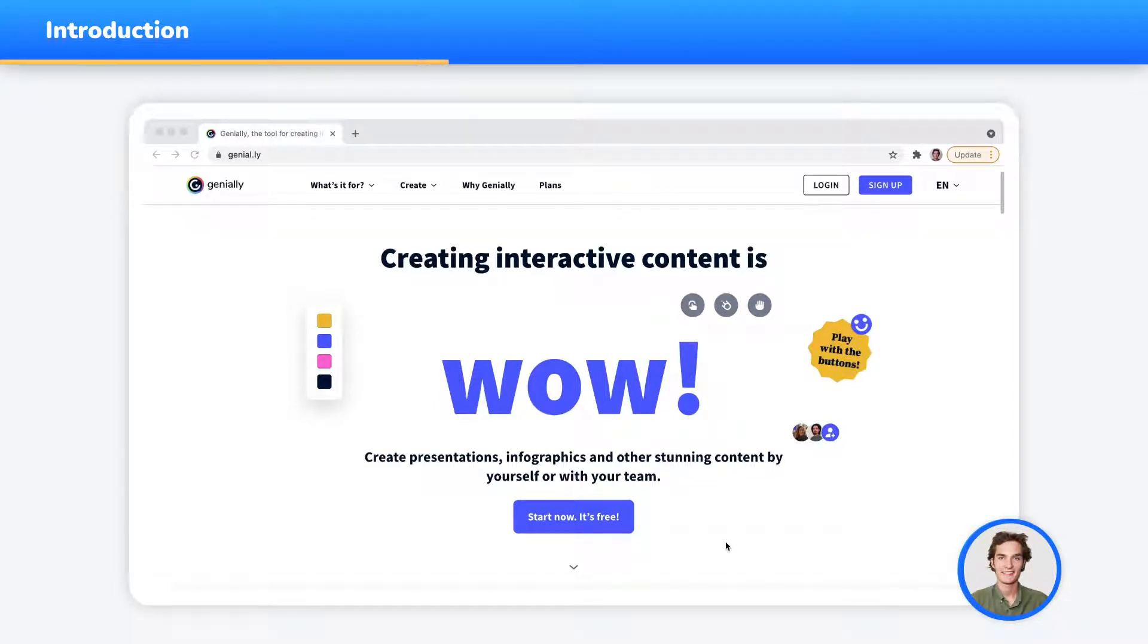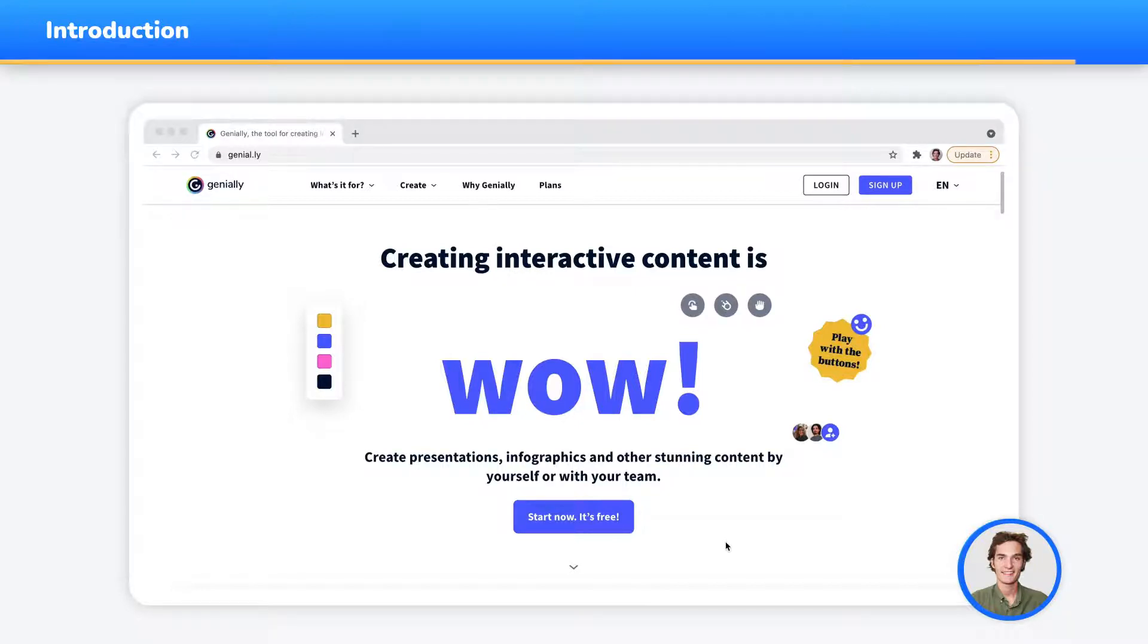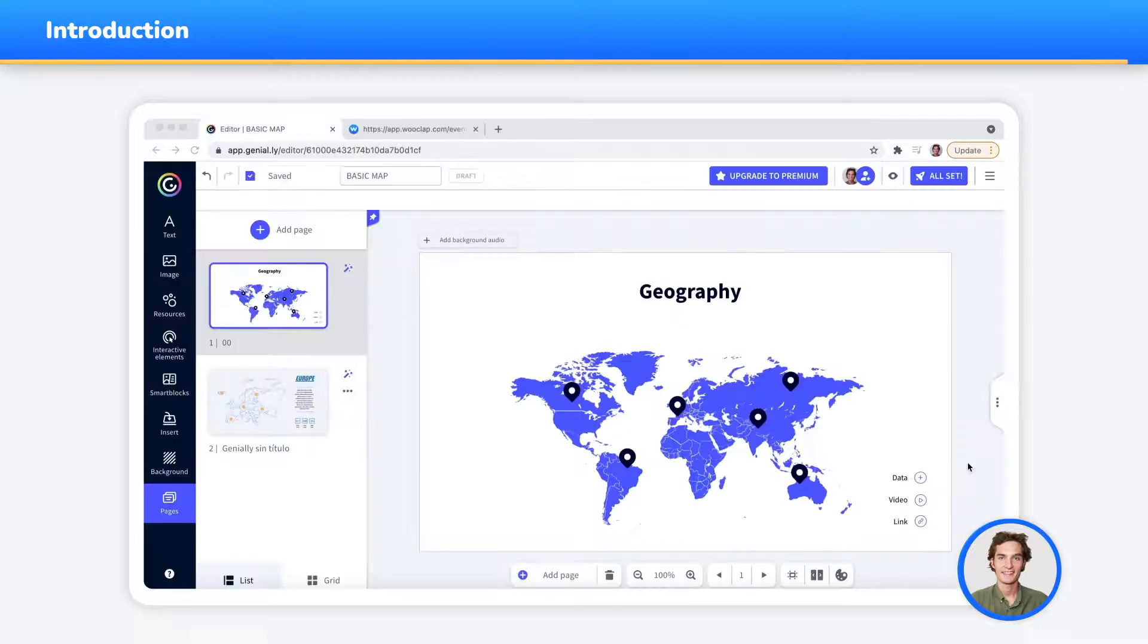Genially is a free online tool that makes your content come to life and allows you to create visual presentations, quizzes, and infographics. Once your content is created, you can also insert WooClap questions in three simple steps. Let's go!